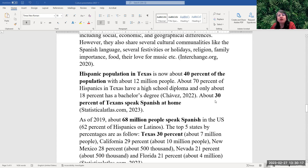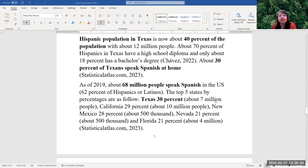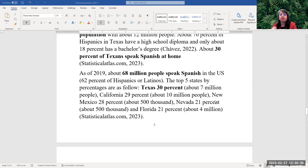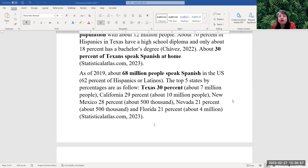Generally, the Hispanic population in Texas is about 40 percent, with about 12 million people. About 70 percent of the Hispanics in Texas have a high school diploma and only about 18 percent has a bachelor's degree. About 30 percent of Texans speak Spanish at home. As of 2019, about 68 million people speak Spanish in the United States, which is about 62 percent of Hispanics or Latinos. The top five states by percentage are Texas at number one or 20 percent, California number two, New Mexico number three, Nevada number four, and Florida number five.